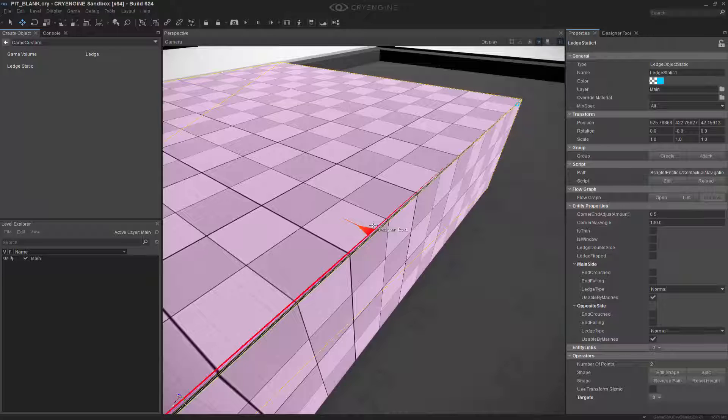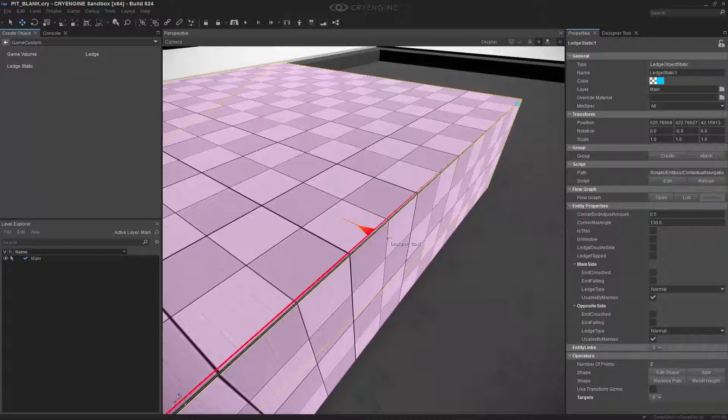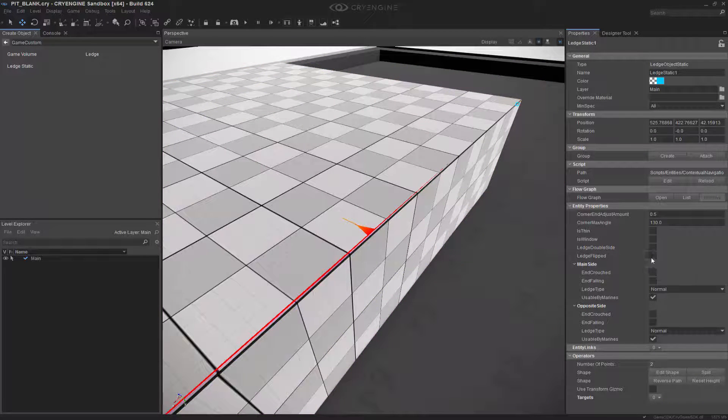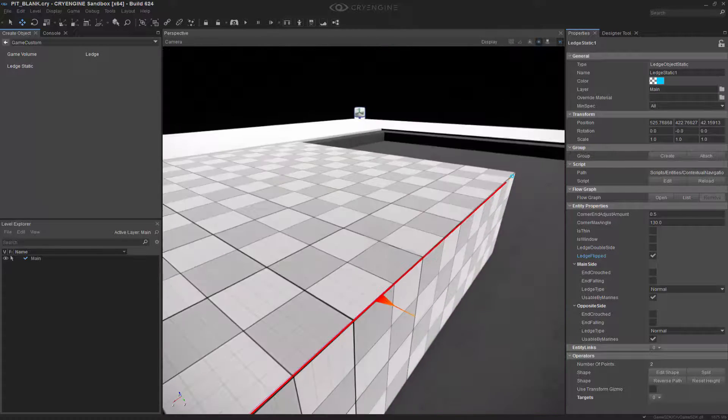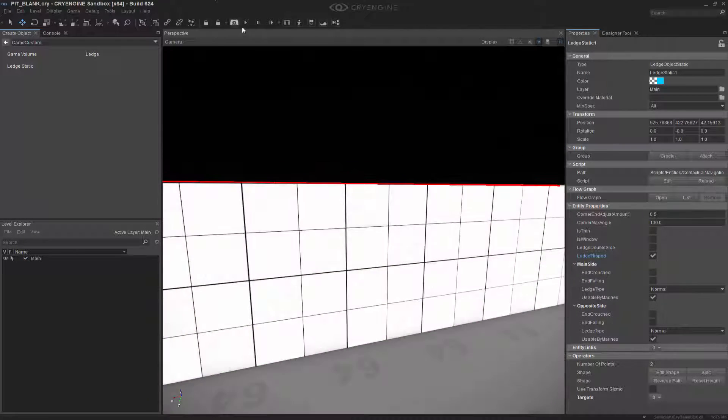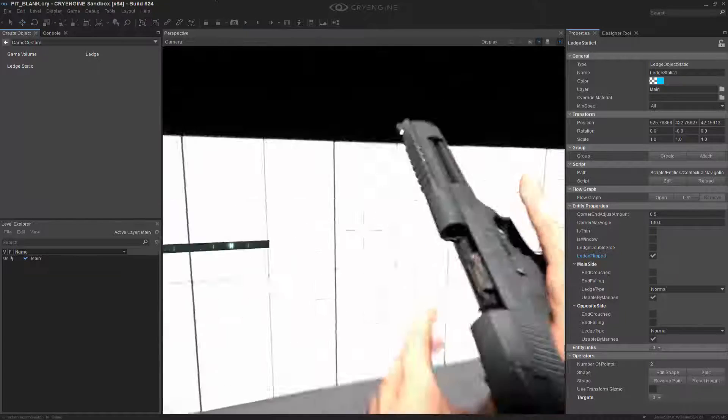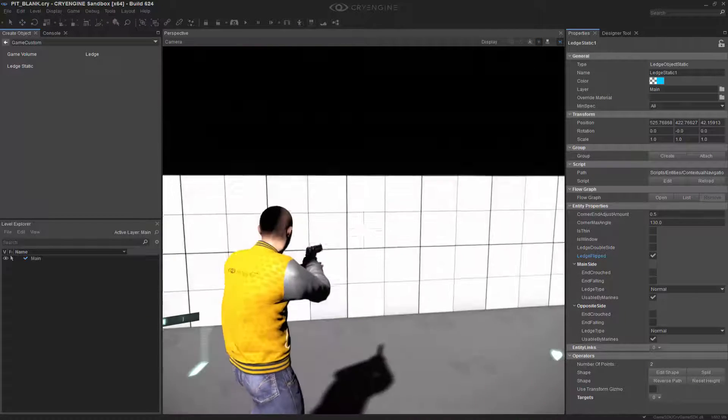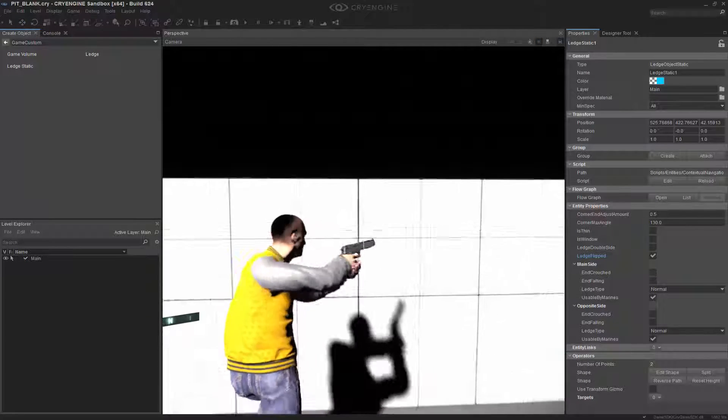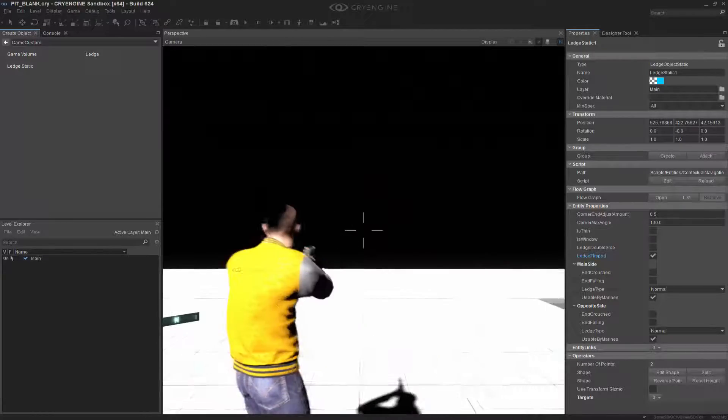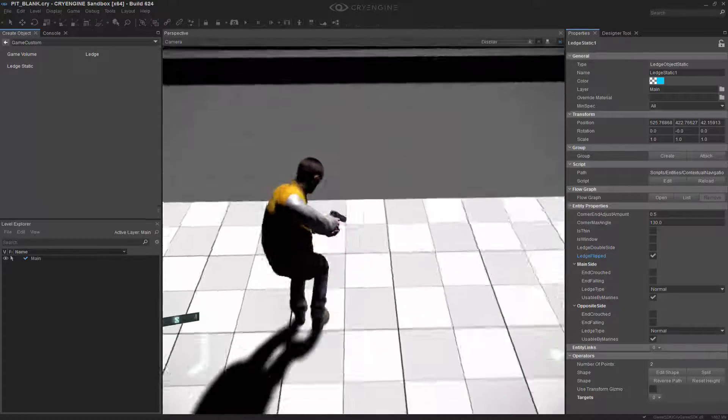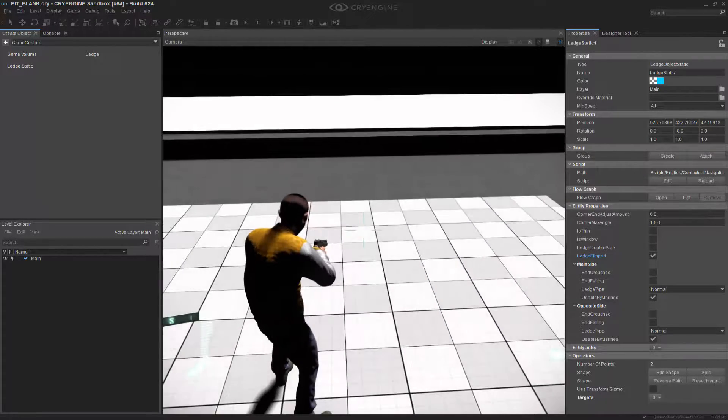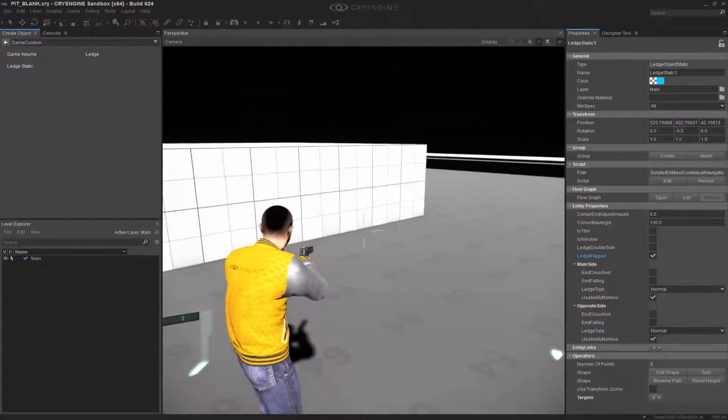Well, it's flipped. It's inverse, and that's why we can't use it. So we're going to flip this ourselves. Now that it's outside, let's see if we can actually go in and use it. Once again, I'm going to do F1, and if I jump up, you'll see that it's completely usable as a ledge.